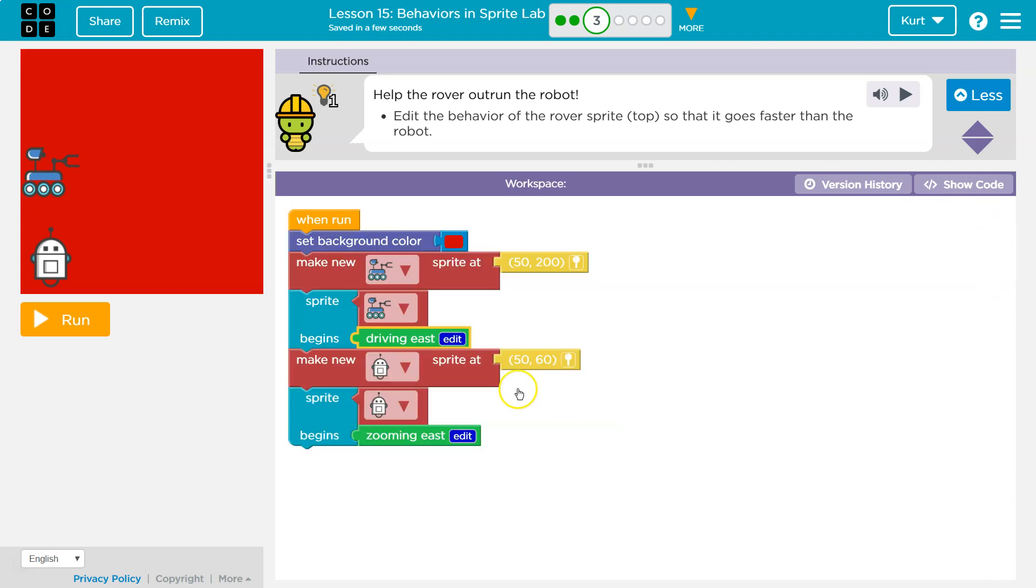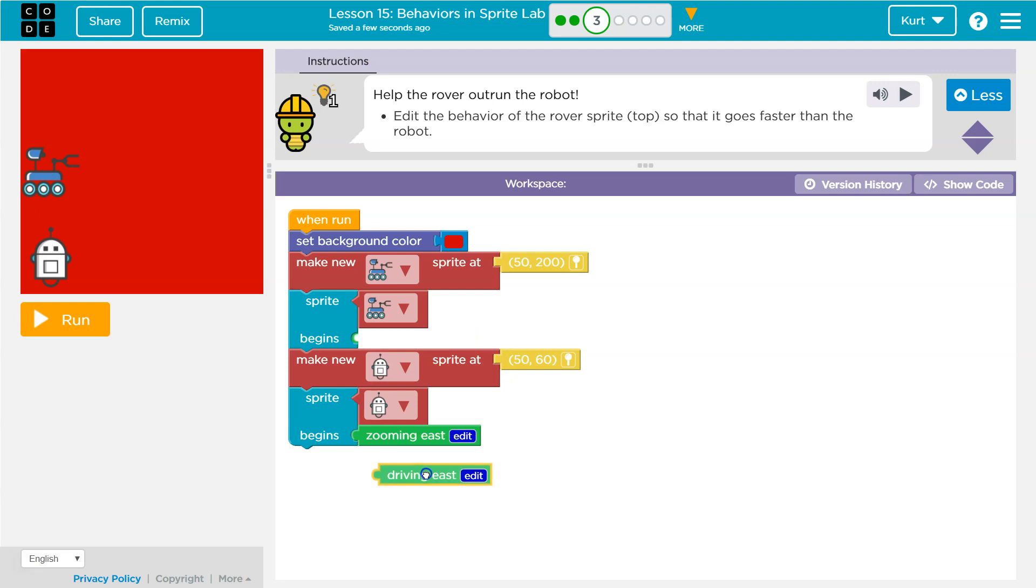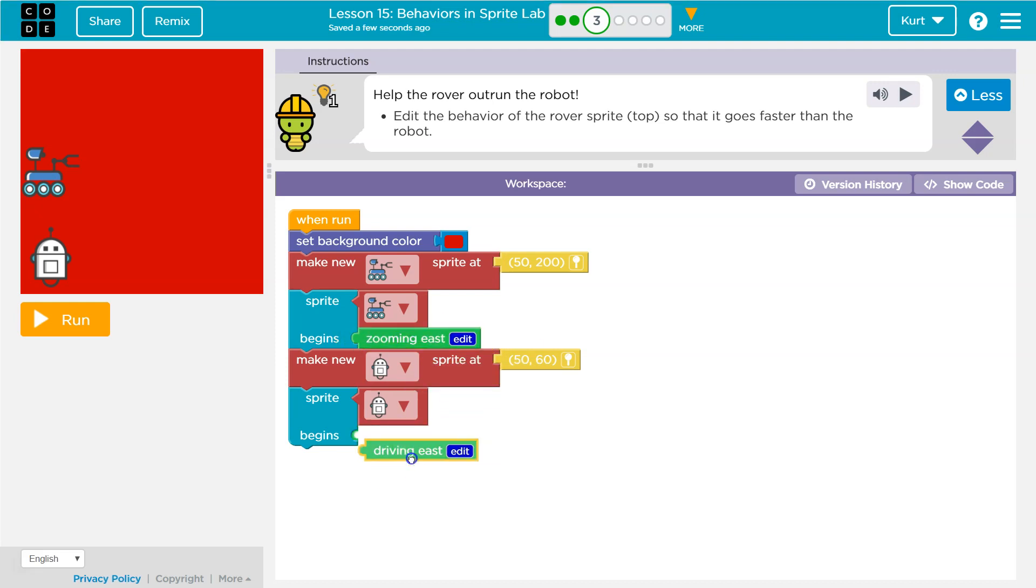There are two ways you could solve this. Okay, we could flip these. Zoop, zoop. Right? And now he's zooming east and he's driving east. That would work.